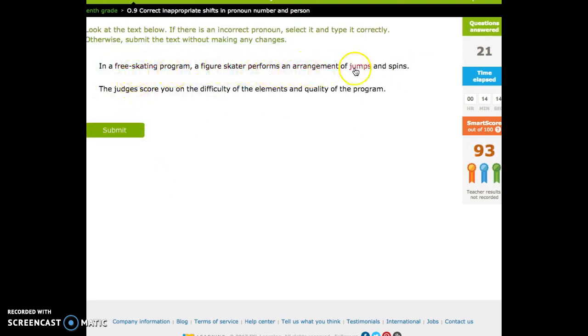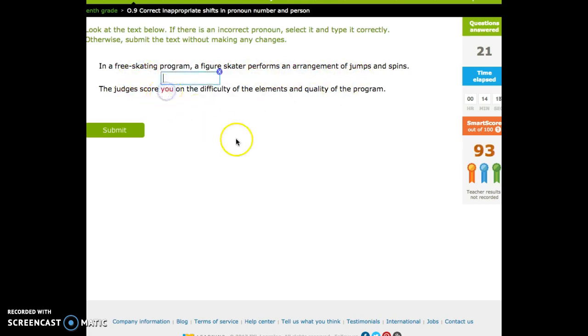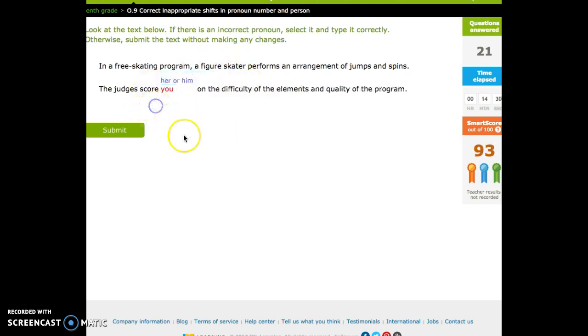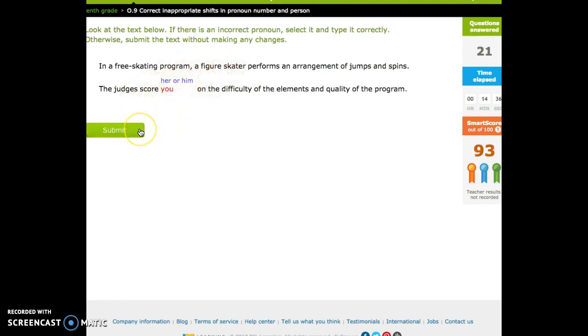In a free skating program, a figure skater performs an arrangement of jumps and spins. The judges score... Ooh, it would be easier to do that, but that would be incorrect. A figure skater. A figure skater. Singular. You've got to score her or score him. All right, we'll end there.